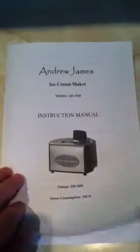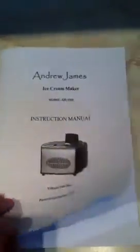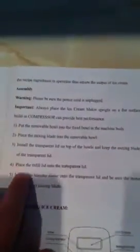So this is the manual for the Andrew James Ice Cream Maker. It is pretty basic, as you can see. It does kind of tell you how to set everything up, but what it doesn't do is tell you any sort of troubleshooting bits.